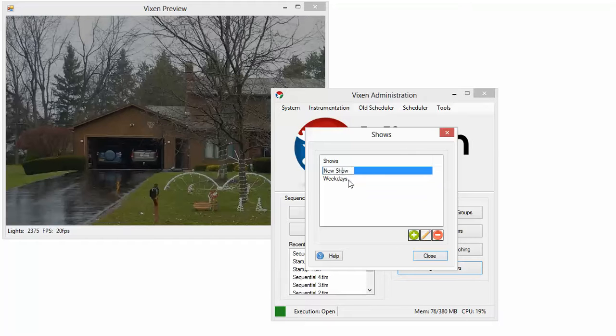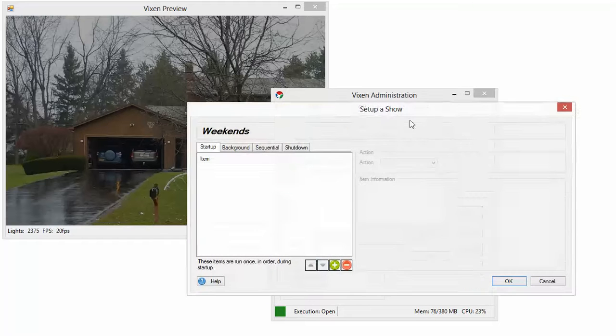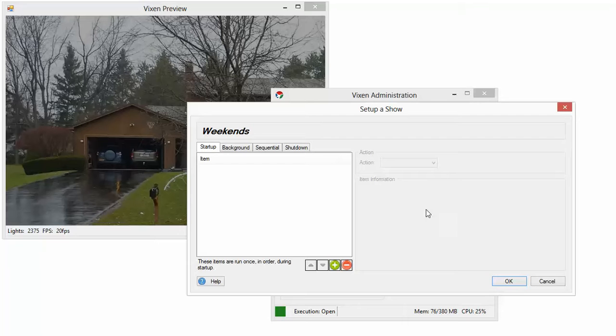And if I click this, I can now rename this to Weekends. Then I can press the edit button here or double click it, and it will pull up this screen to set up a show.